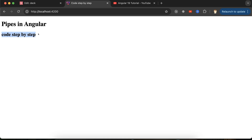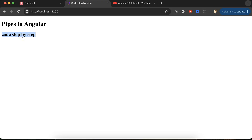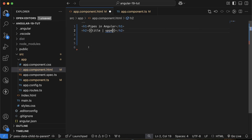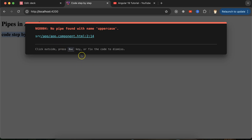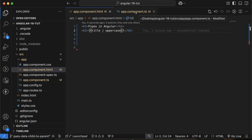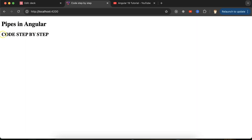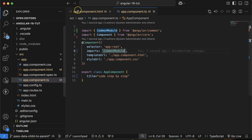Now the requirement is to make 'code step by step' in capital letters. The easiest and quickest way is to use pipes. Simply put a pipe character, then the pipe name — use 'uppercase'. Note: if you are using Angular 19 or a latest version, you have to import CommonModule in your component file. After that it will work perfectly fine.